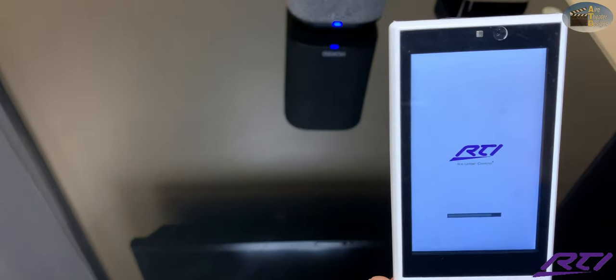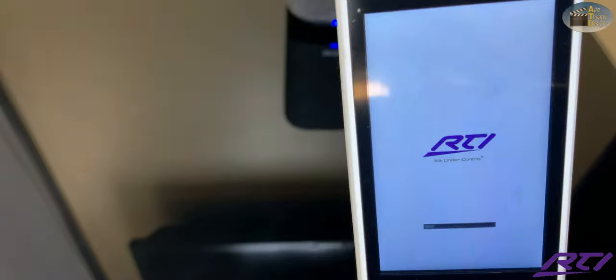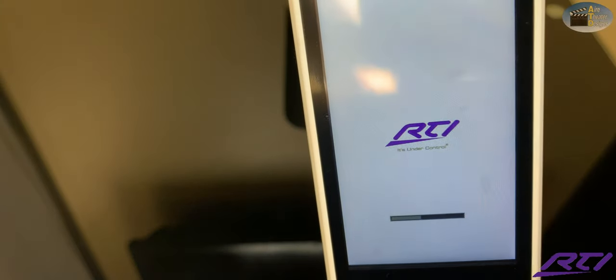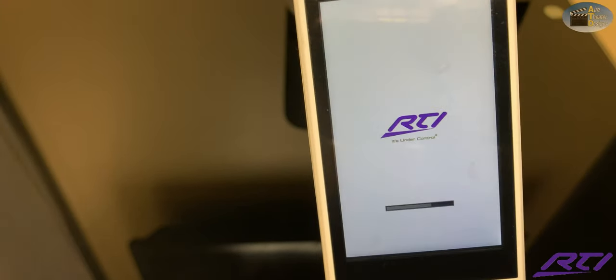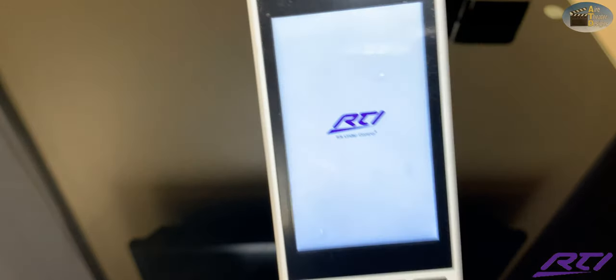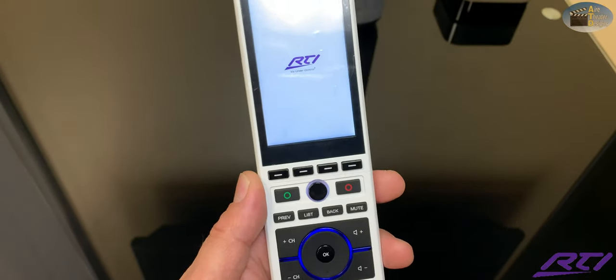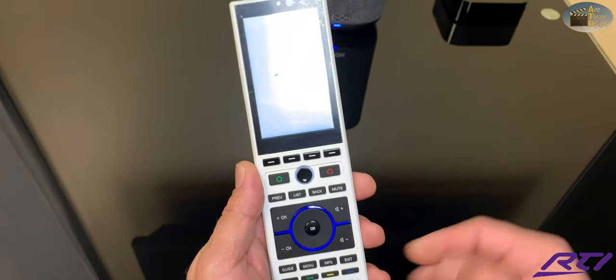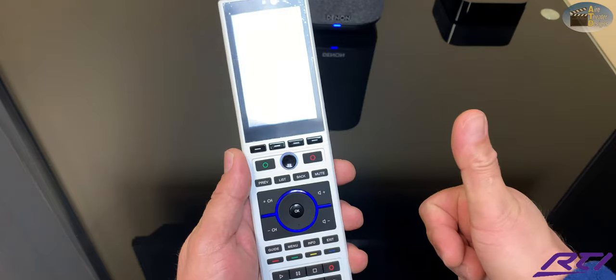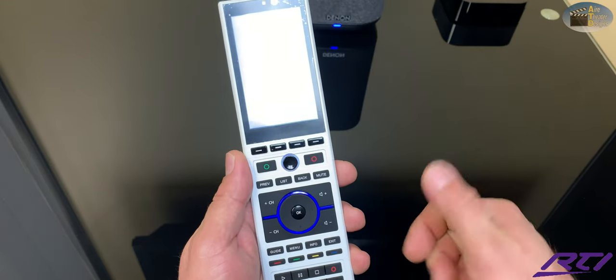Once it's finished doing the reset with the green download bar, it'll go blank, and then the RTI screen will reappear. That means it's properly reset. Now you're good to go.